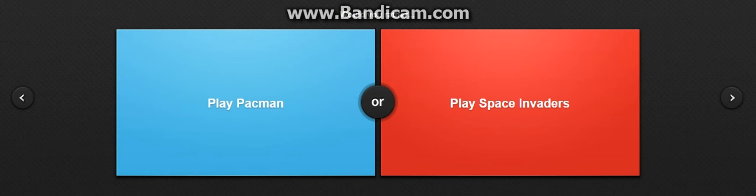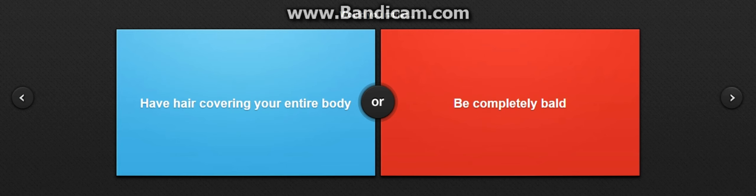Play Pacman or play Space Invaders? I'd rather play Pacman. I played Space Invaders when I was really young. That game was really complicated to me, so I would rather play Pacman. It's way more easier to understand. Have hair covering your entire body or be completely bald? I'd rather be completely bald.